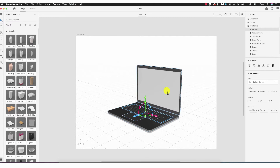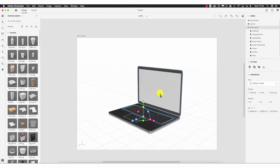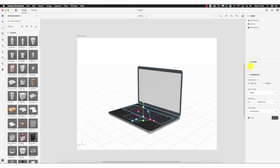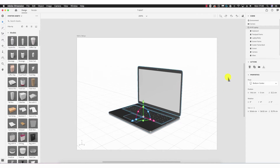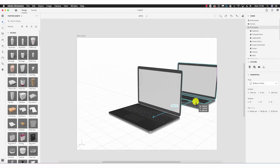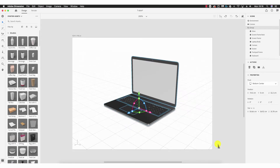With the object selected, beneath Actions we have Delete, which obviously deletes the object. The next option is Duplicate — clicking upon that, I can pull a duplicate out so I now have two laptops.